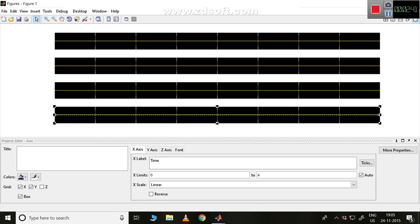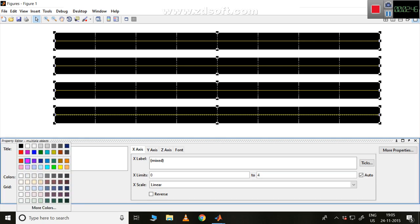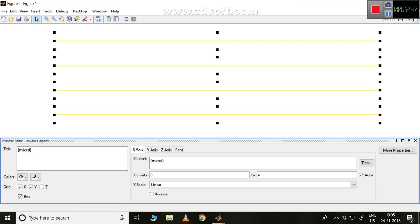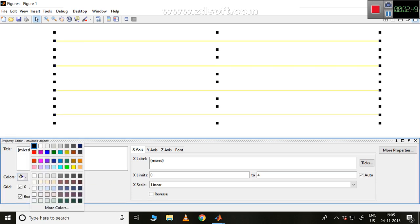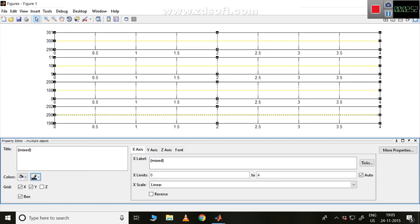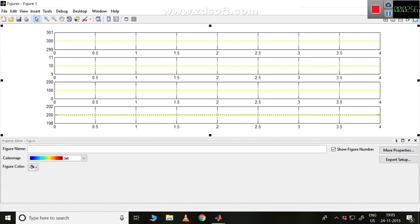Similarly, in each and every waveform the background is black, so I'd like to change it to white. By using Shift I can select more waveforms and change them all to white. I'll change the border to black. Now I have completely changed all backgrounds to white.